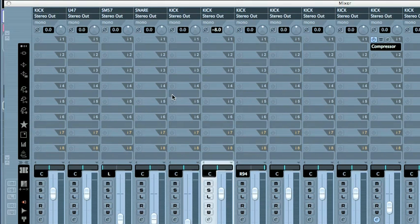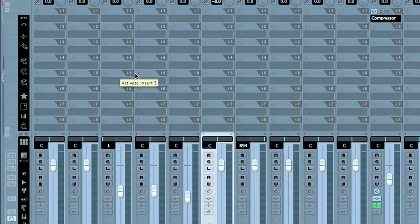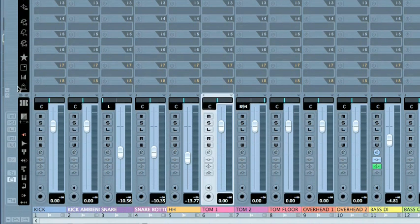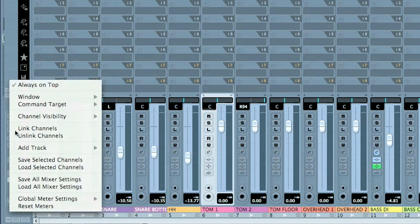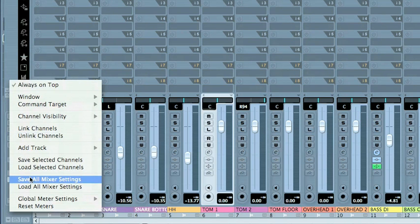So as my work is progressing, I'm constantly changing things. In order to be able to go back and recall stuff, I need to save my presets, create my presets, save my settings.